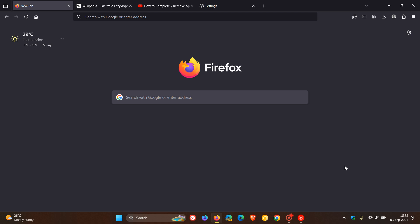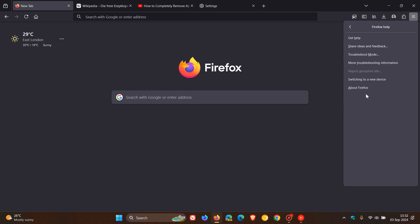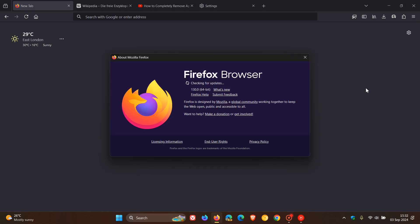So at first to double check that we have received the update, as always, we head to our main menu, help, click on about Firefox, and latest version in bold, 130.0.